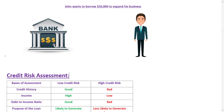To assess John's credit risk, you will need to consider several factors, including his credit history, income, debt-to-income ratio, and the purpose of the loan.